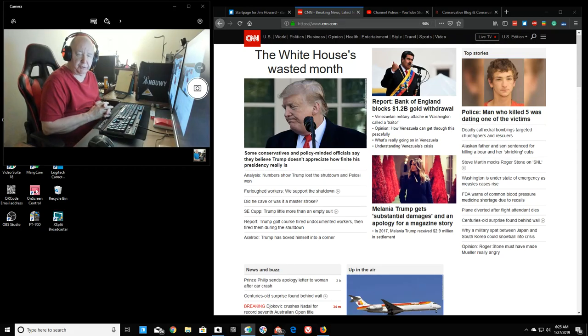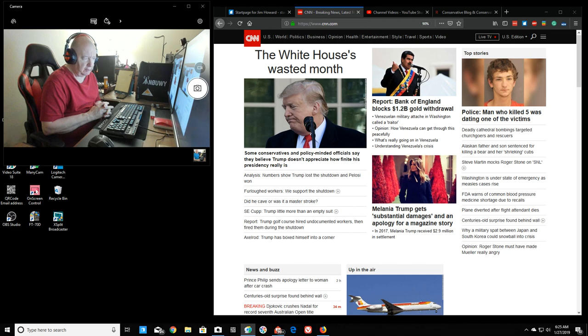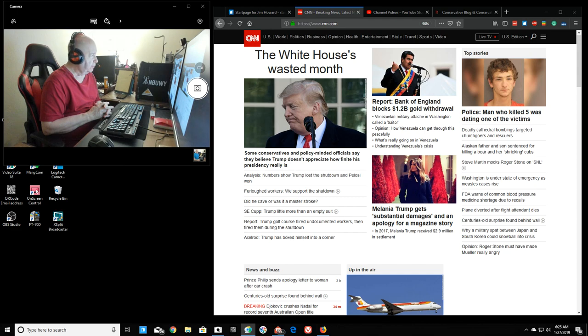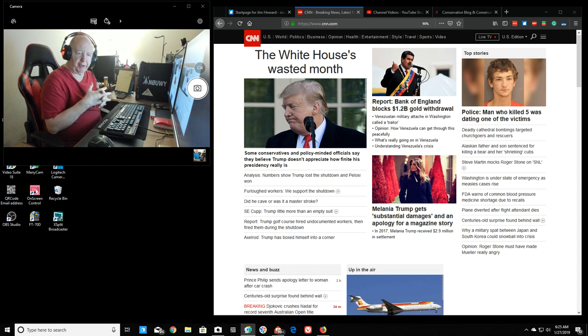Hello, Jim Howard here in Fort Worth, Texas. Today's date, it is January 27th of 2019. It is 6:25 a.m. in the morning and just a little bit of an update.